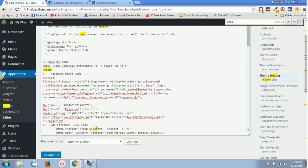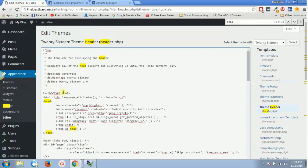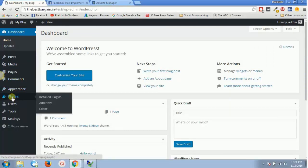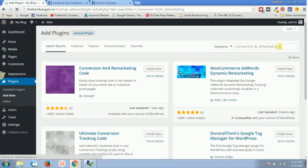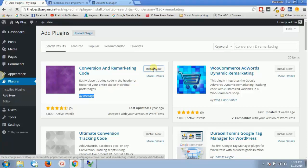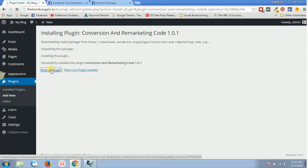I won't update the file because I want to show the plugin method as well, so I'll delete that code and go back to the dashboard. For the plugin method, go to Plugins, click on 'Add New Plugin,' and search for 'Conversion and Remarketing.' Install the one by Neon — click 'Install Now,' and it will handle everything without requiring any coding. Once installed, click on 'Activate Plugin' to activate it.